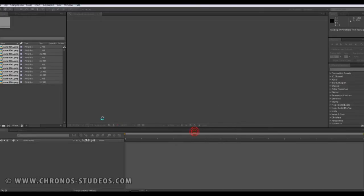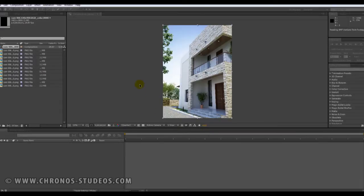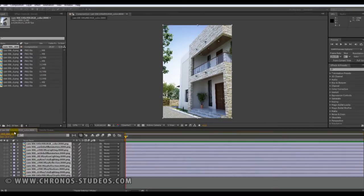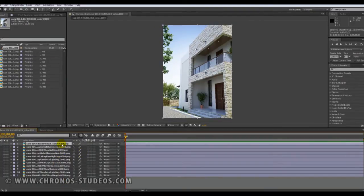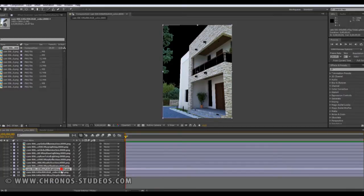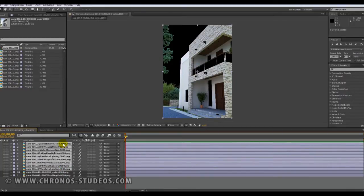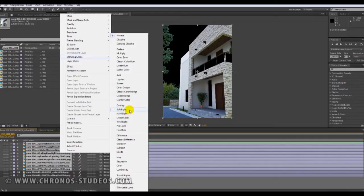I say okay and it imports all my files. Usually After Effects places them above each other — that's normal. So the first thing I do is drag my RGB down a little, just one step above my Z-depth, because this is what I'm gonna use for my depth of field.